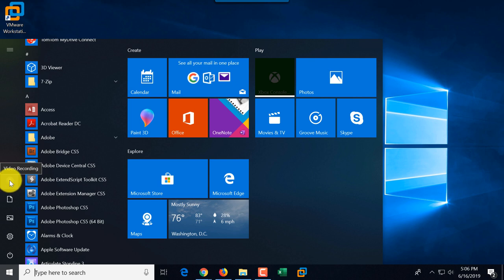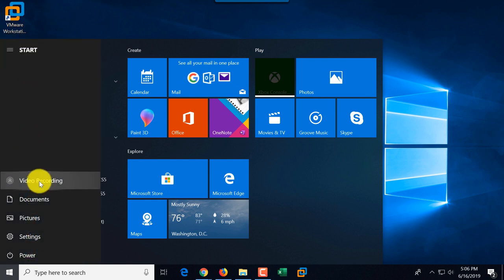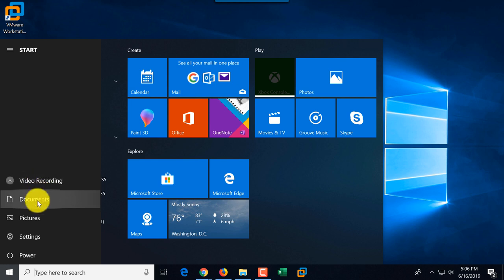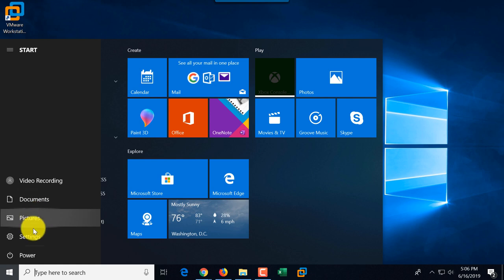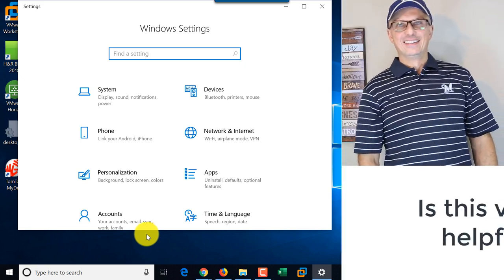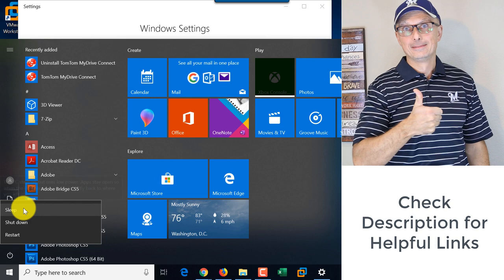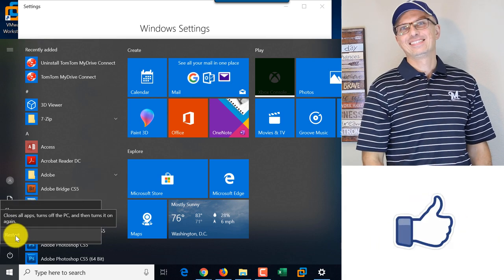For example, the user ID I'm using to record this video is called Video Recording, and this button shows you that you can switch between different users on your computer. You can access documents for the given user, access pictures, or access settings. You can also shut down, power off, and there are different options for sleep, shutdown, and restart of the computer.